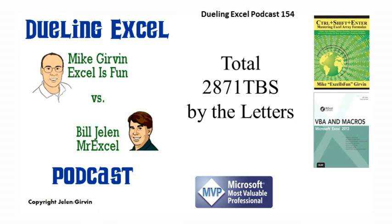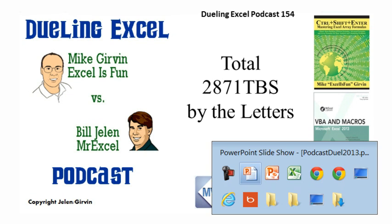Welcome back. It's time for another Dueling in Excel podcast. I'm Bill Jelen from MrExcel. I'll be joined by Mike Girvin from Excel is Fun. This is our episode 154 Total 2871 TBS by the letters.